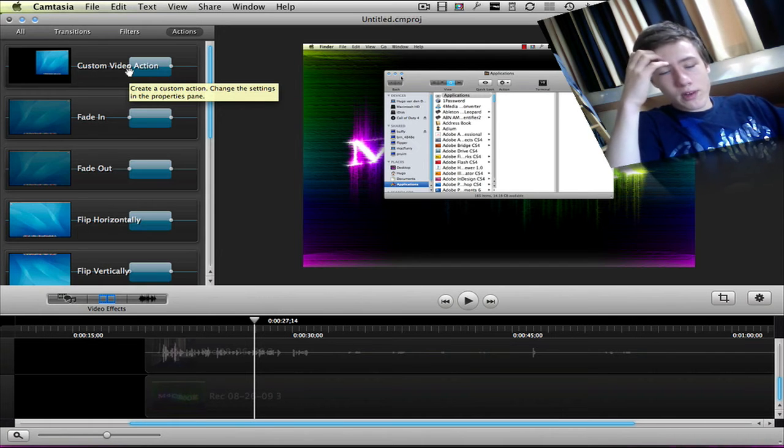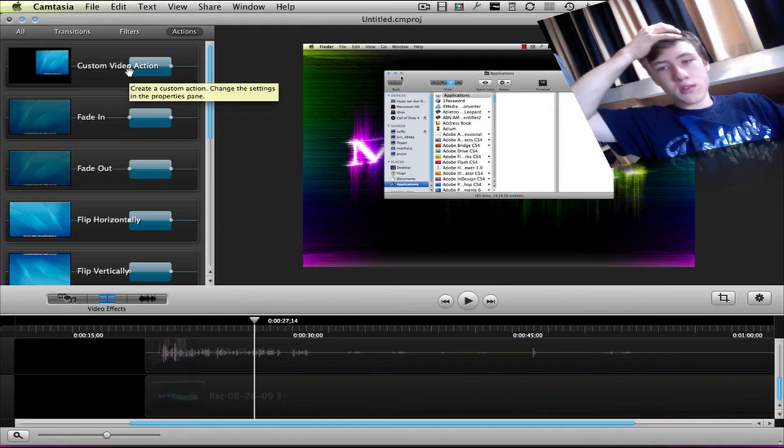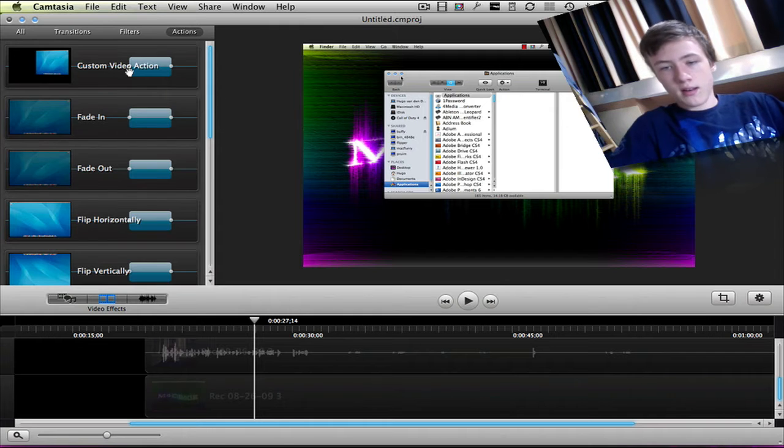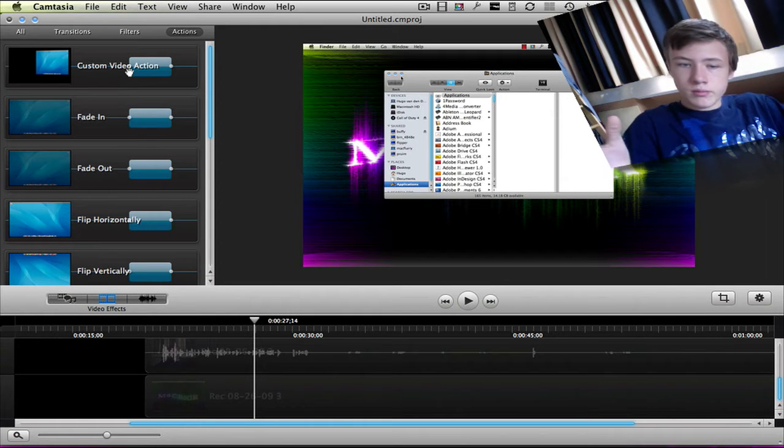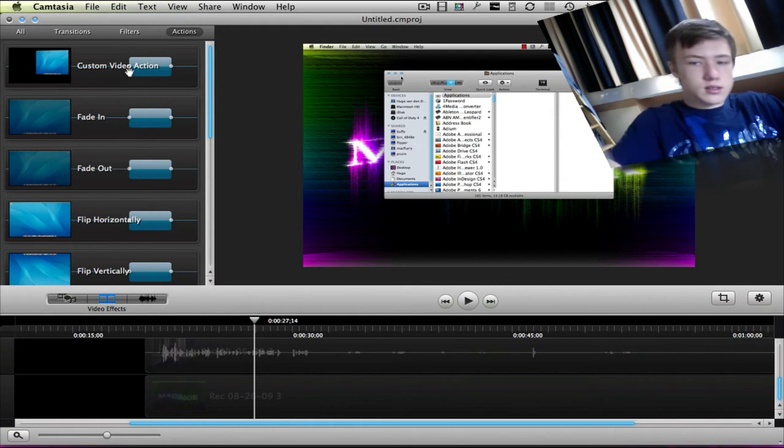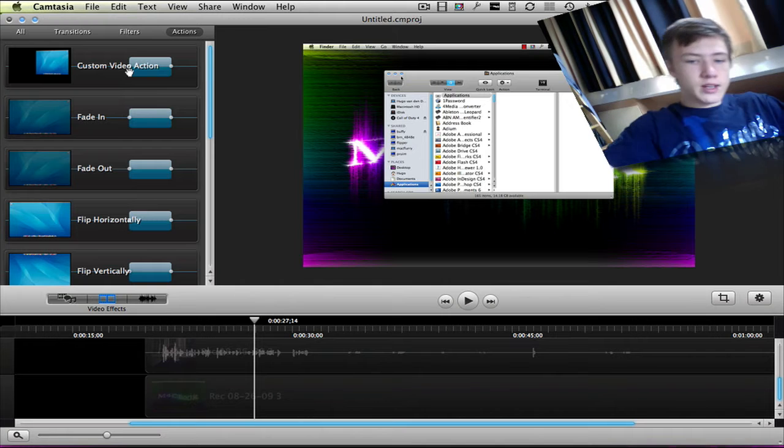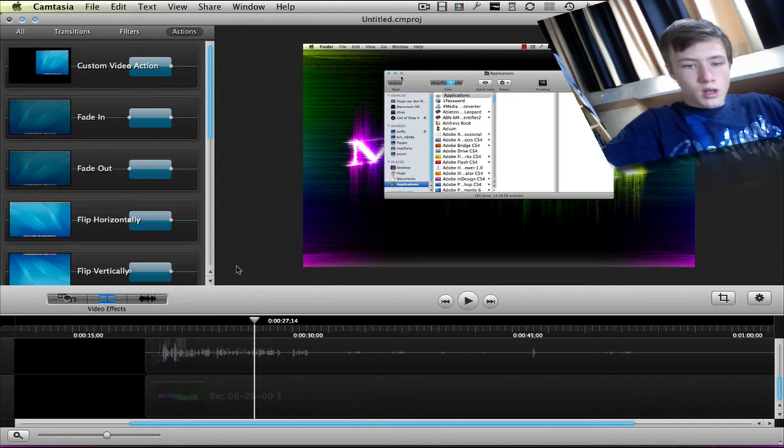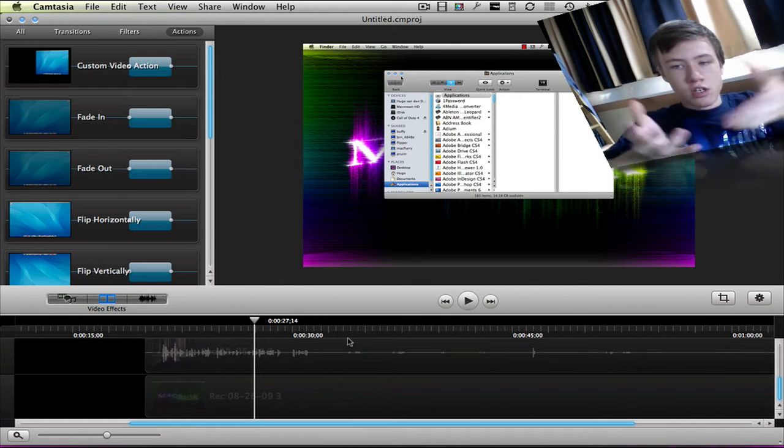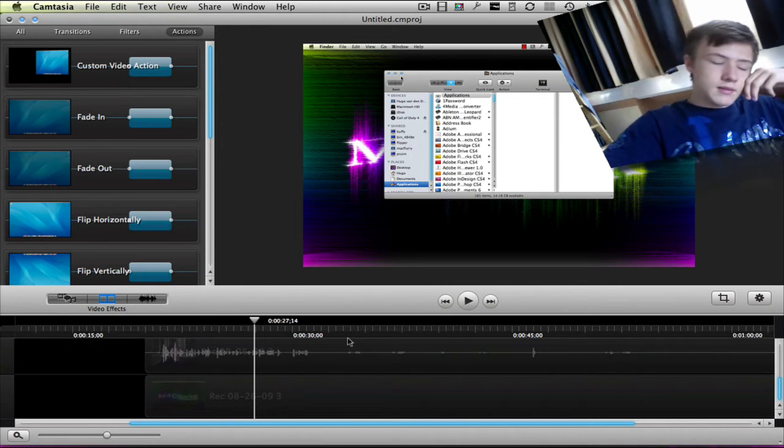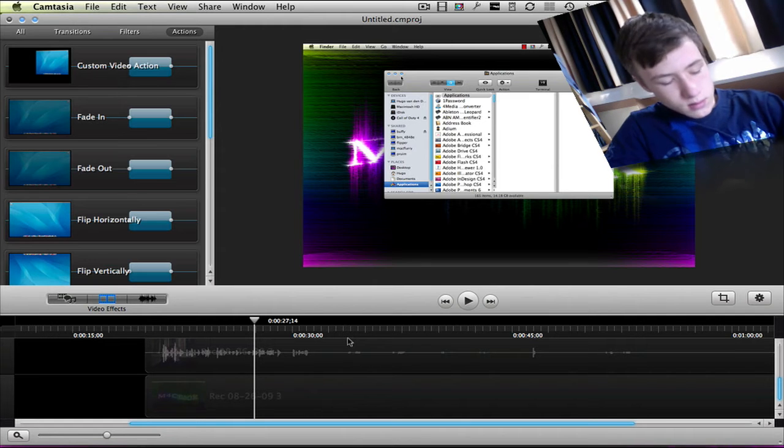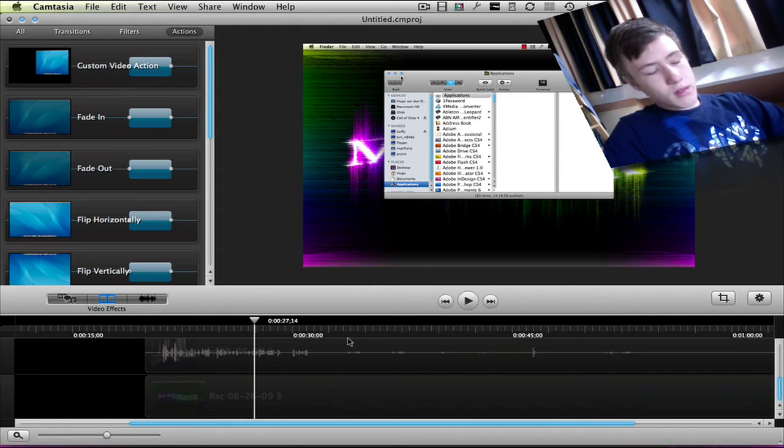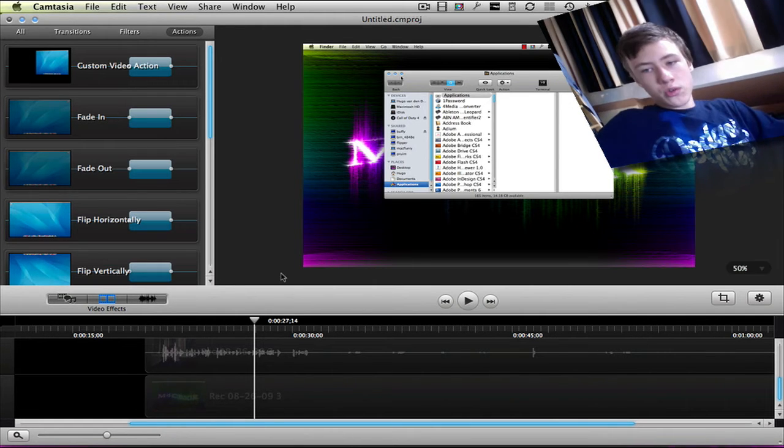In ScreenFlow you just hit add video action, do your movement, and it's done. Here you've got the drag and drop, then go before and after, then change everything. So I don't know if you've got a problem with that.